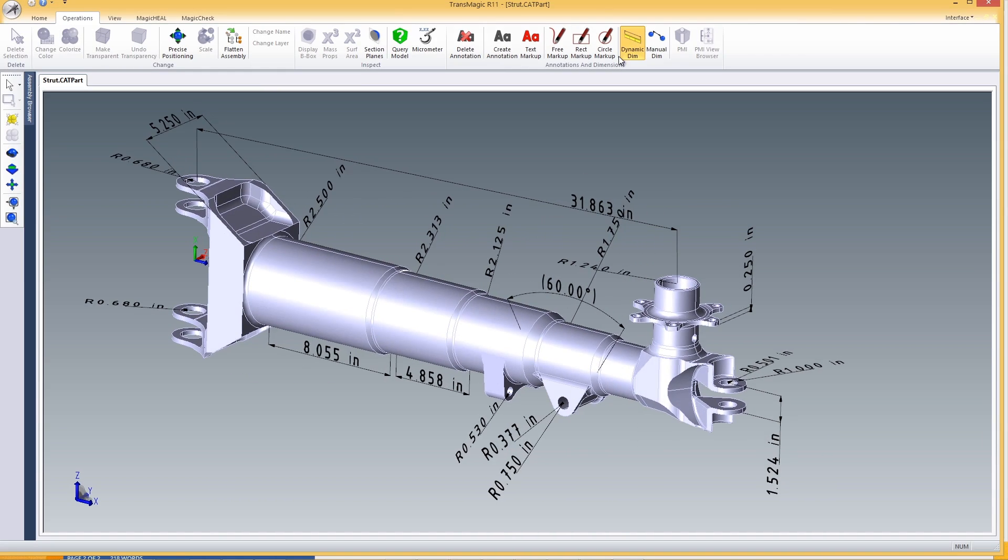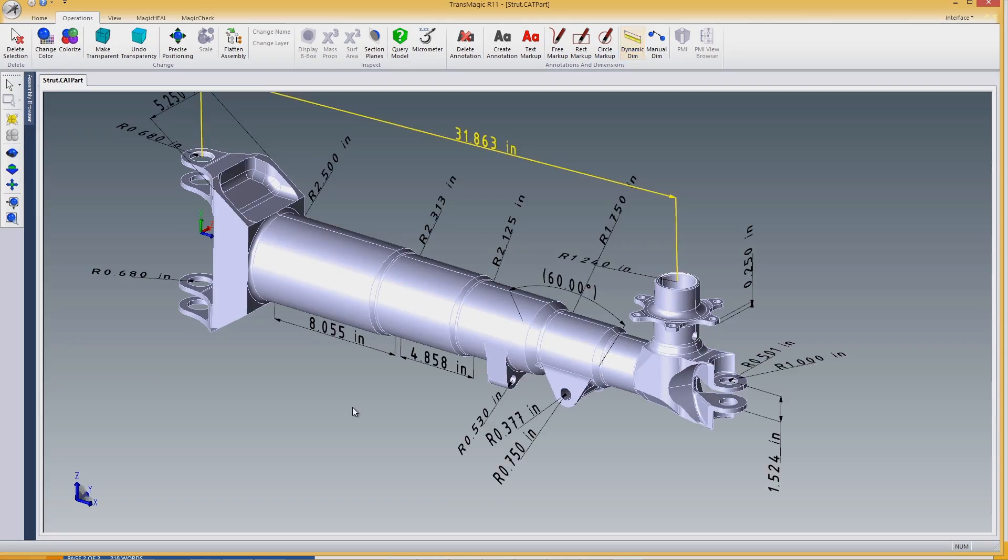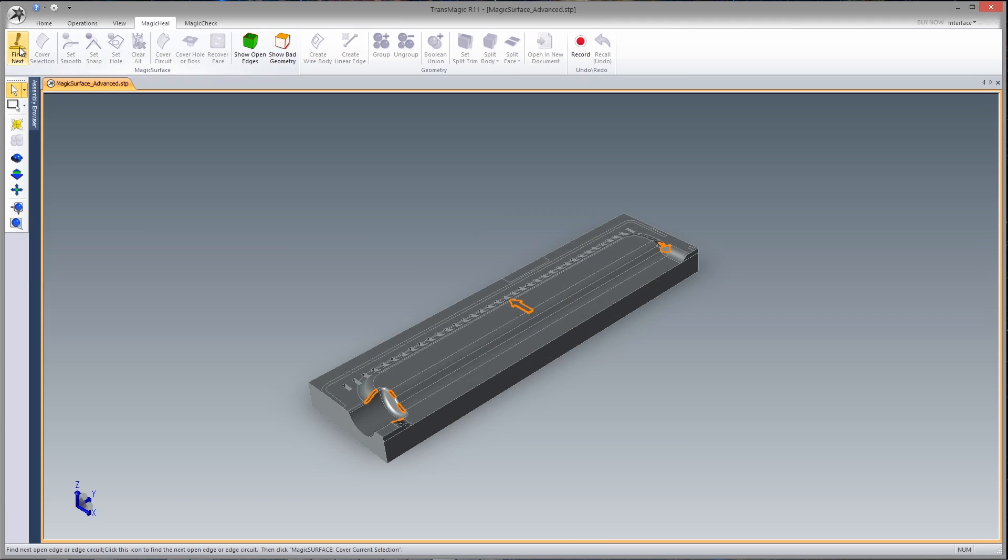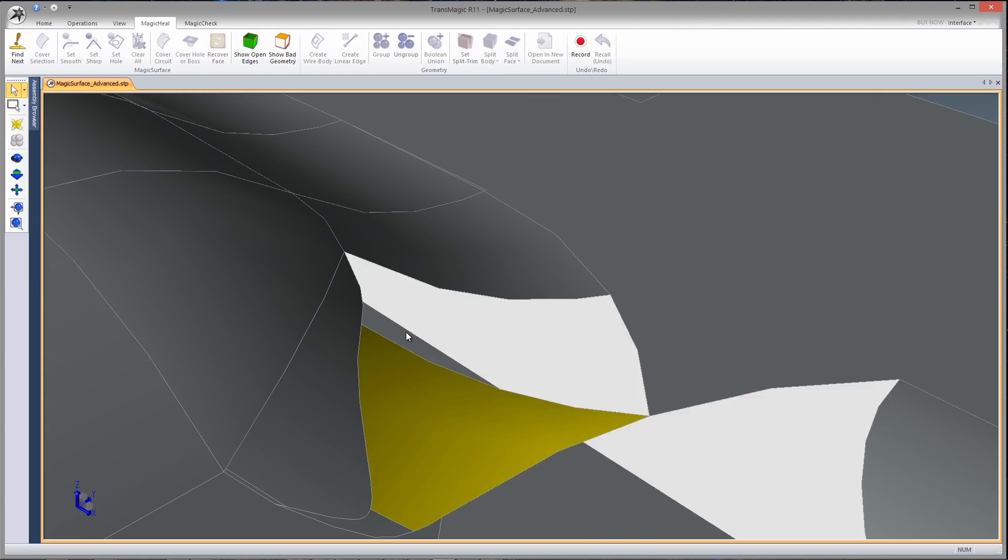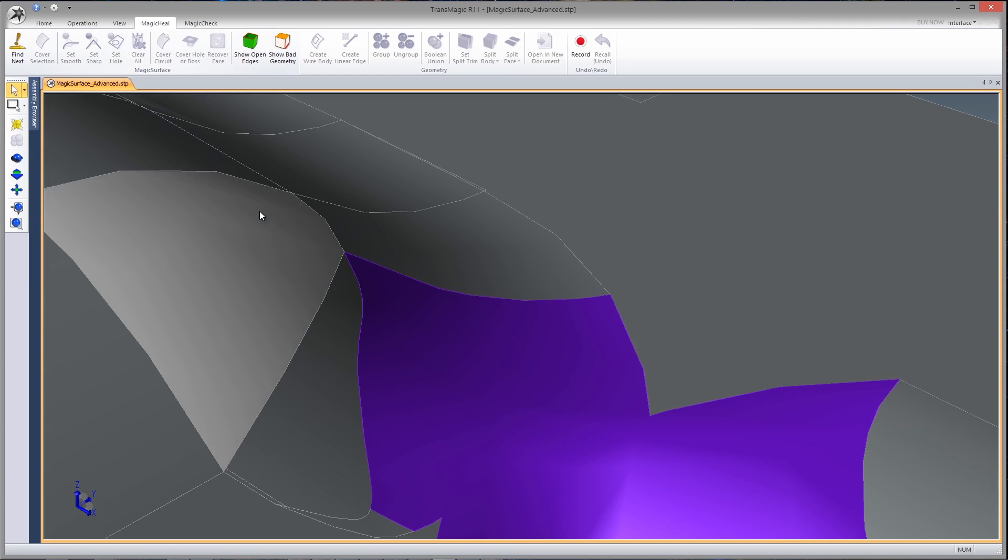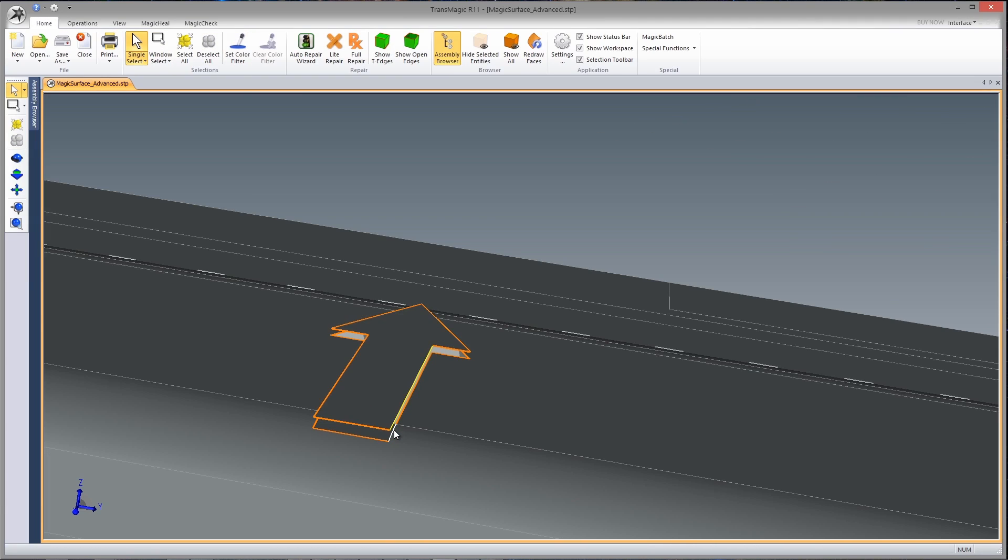You also have the option of opening Transmagic directly for advanced visualization, analysis, and reporting. And if you have the Magic Heel add-on, you have an entire menu of tools for more in-depth repairs.